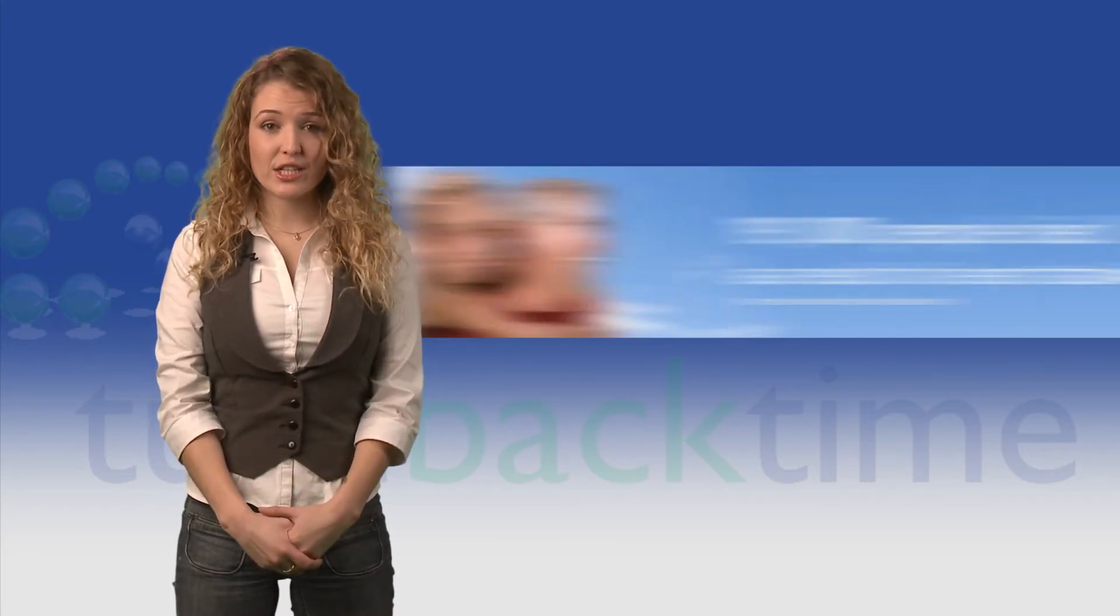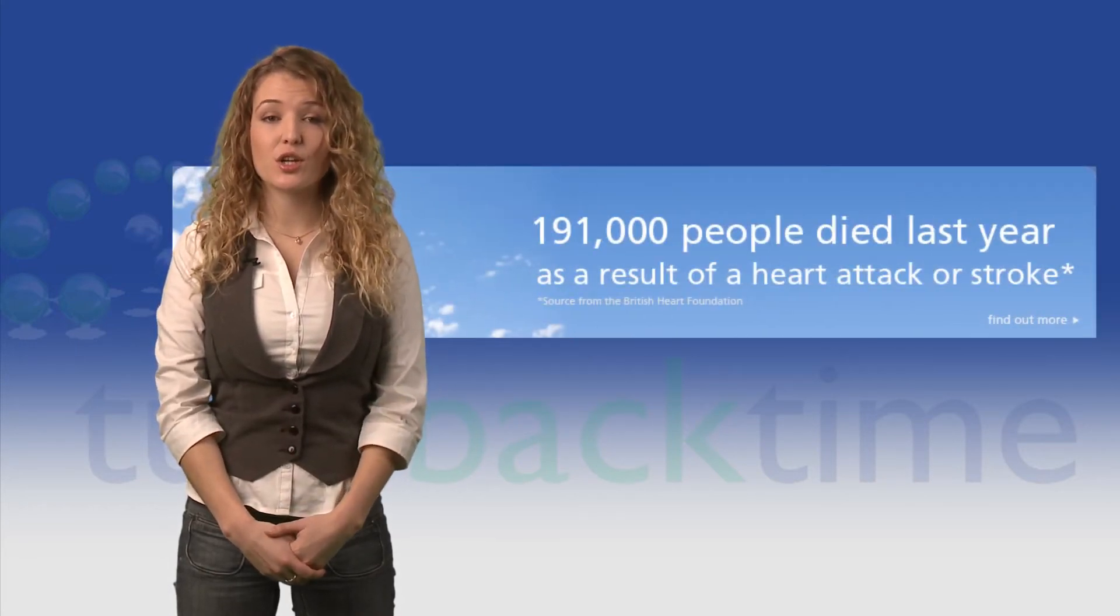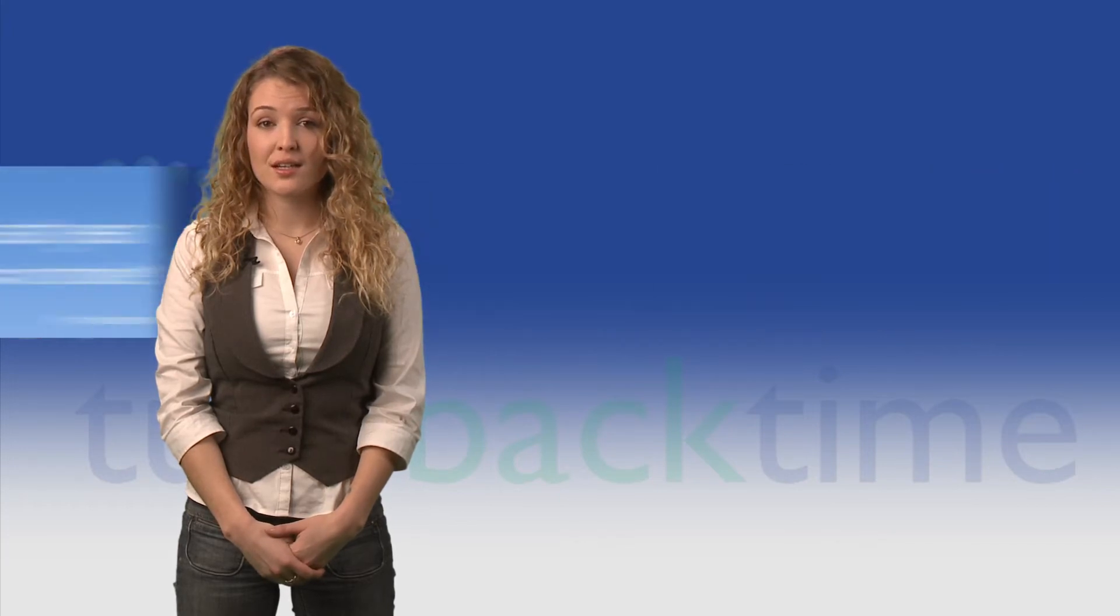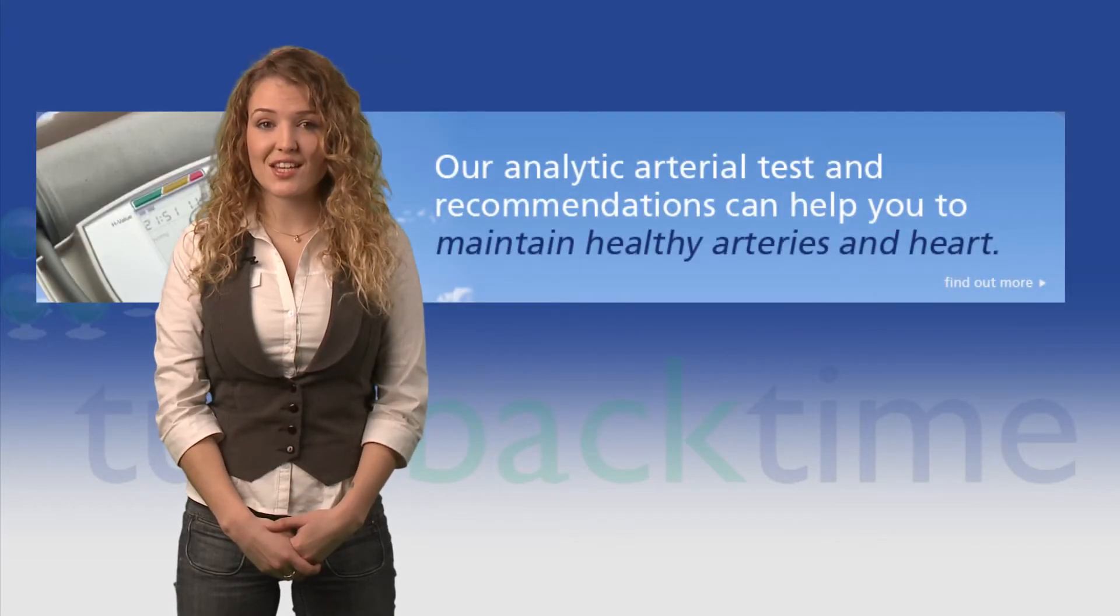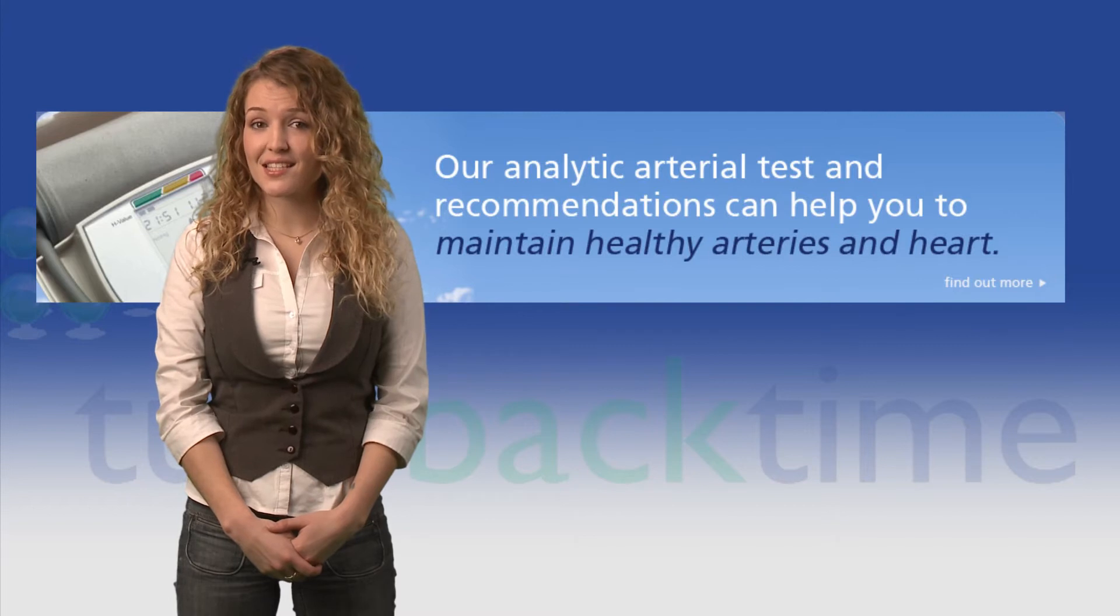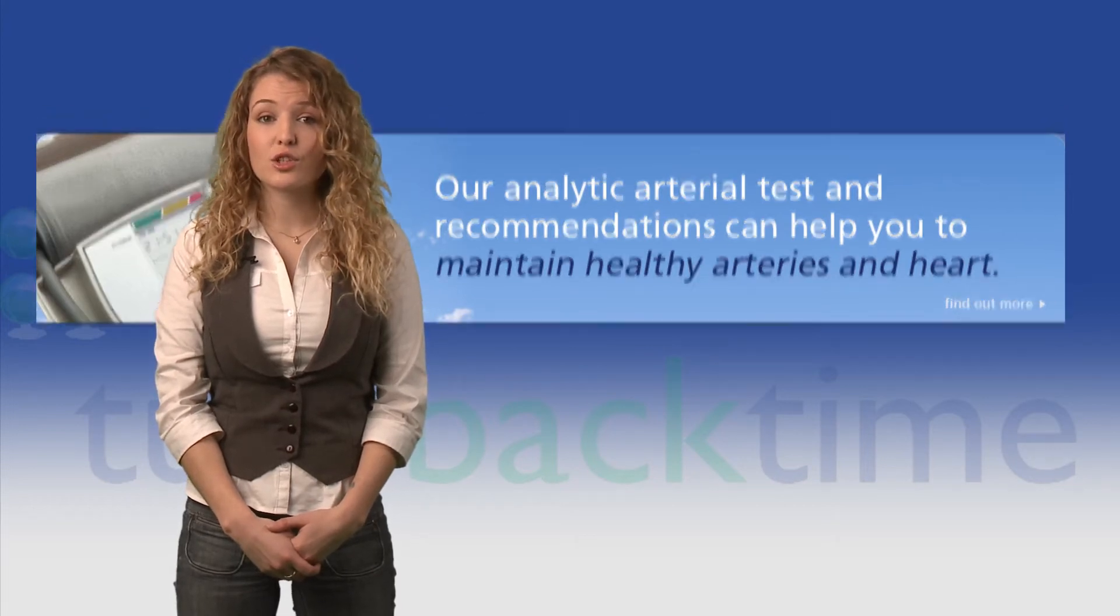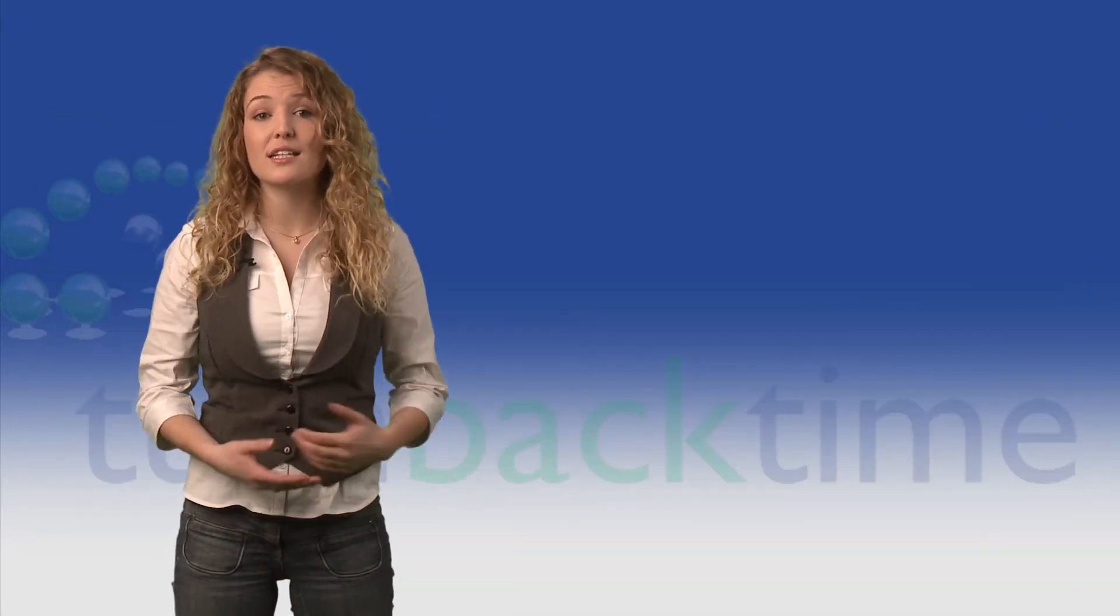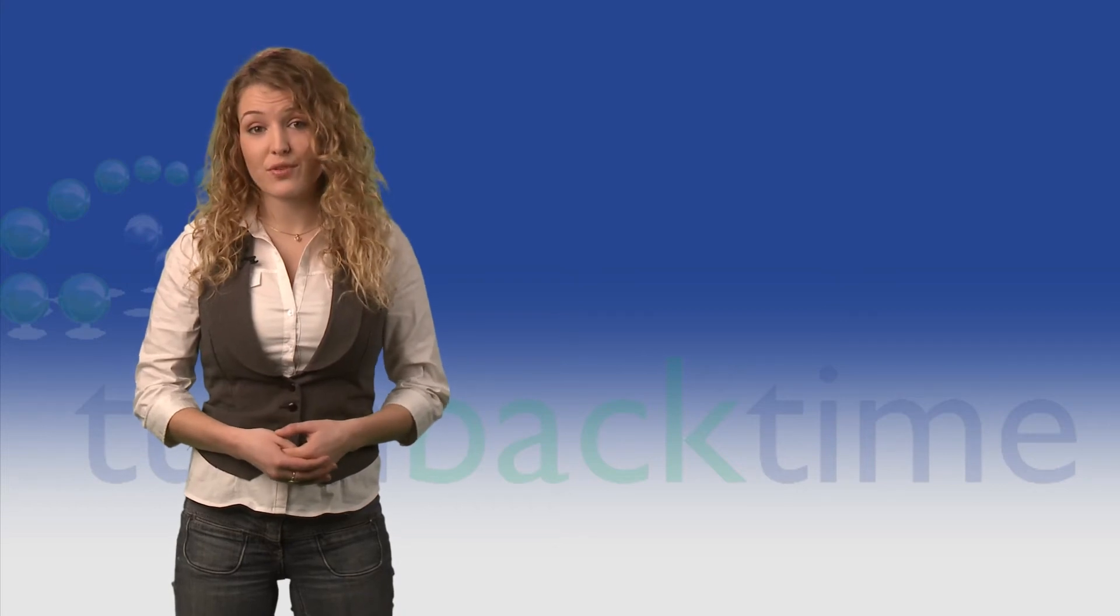As you already know, heart attacks and strokes are known to be the world's biggest killer. As a Turn Back Time consultant, you now have access to screening tests that can help save lives, not only the lives of your customers and clients, but also those of your family and friends.